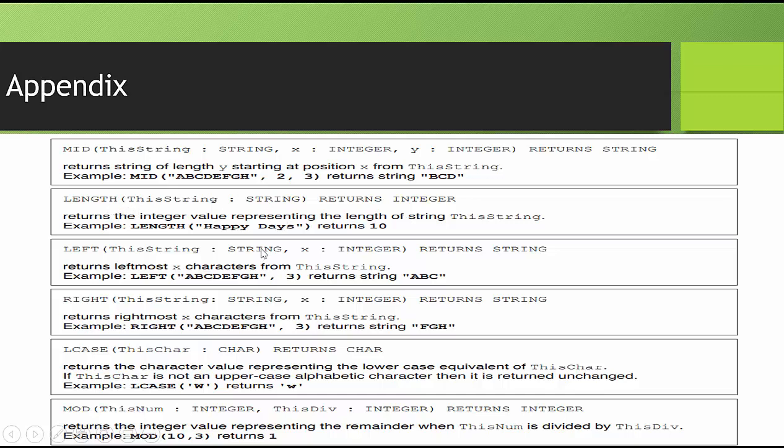For LENGTH, you see happy days. You may be saying that's 9. Don't forget the space has an ASCII code value of 32, and because it does, it counts as a character.